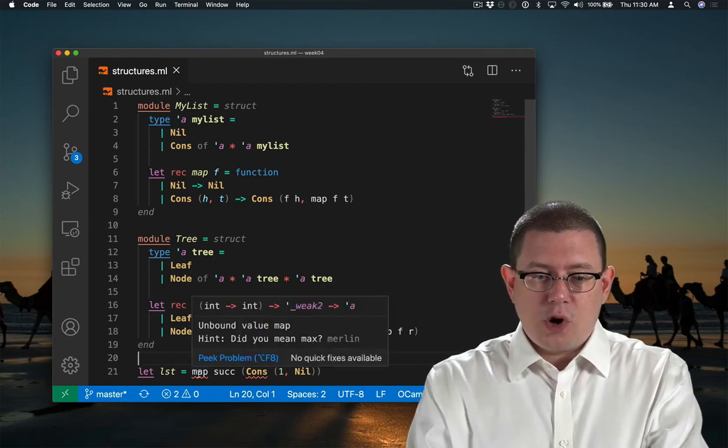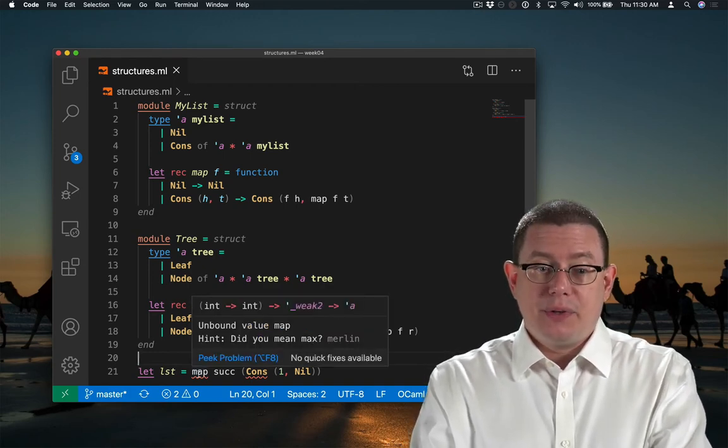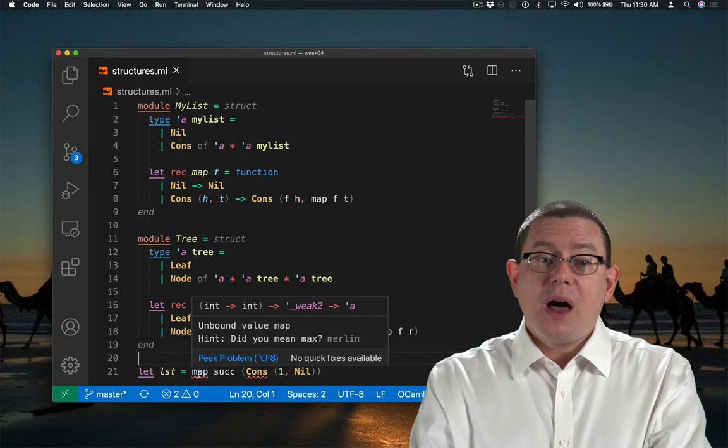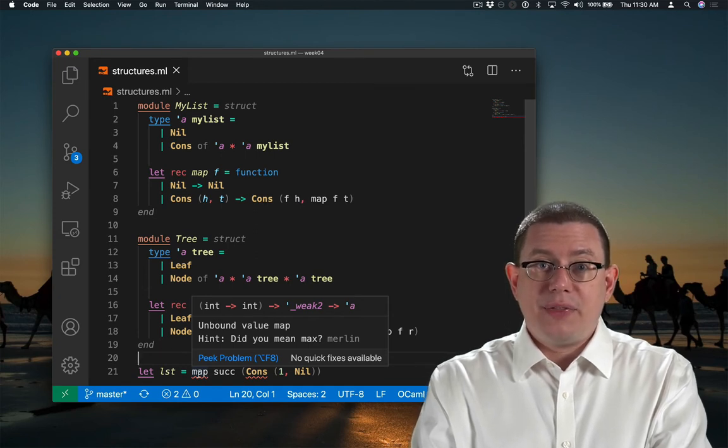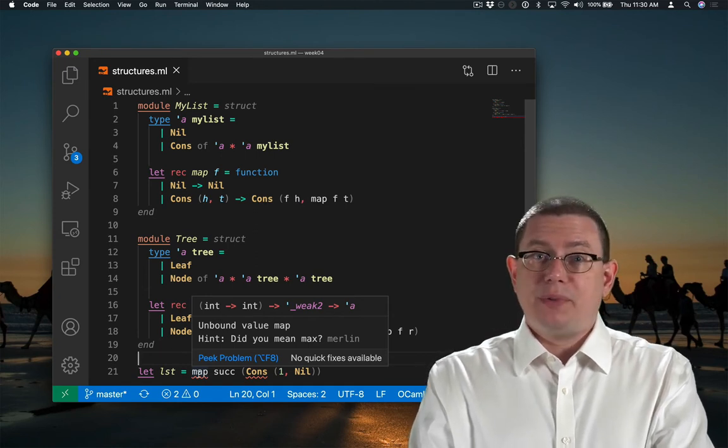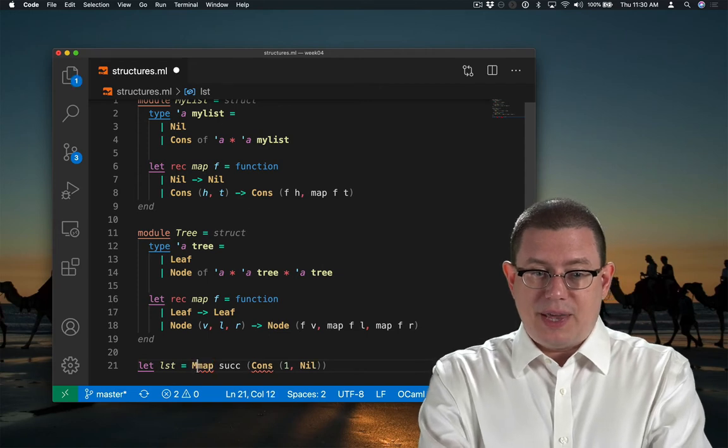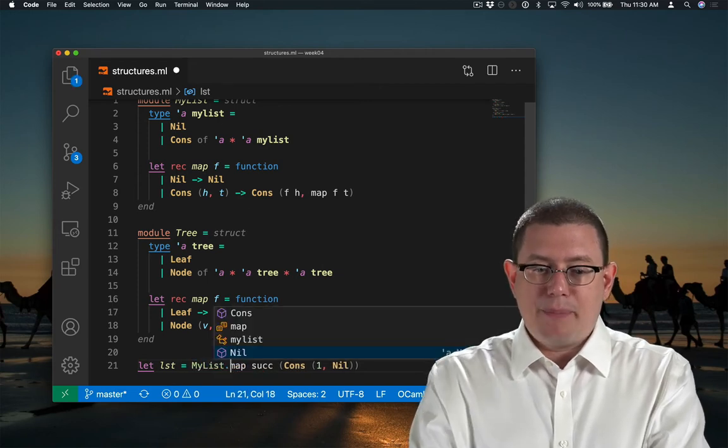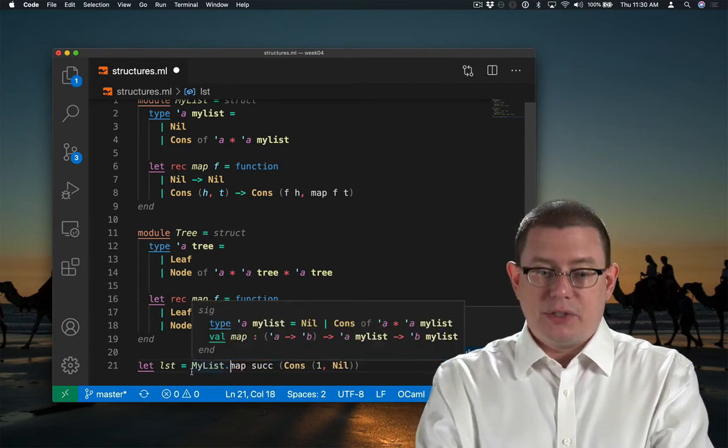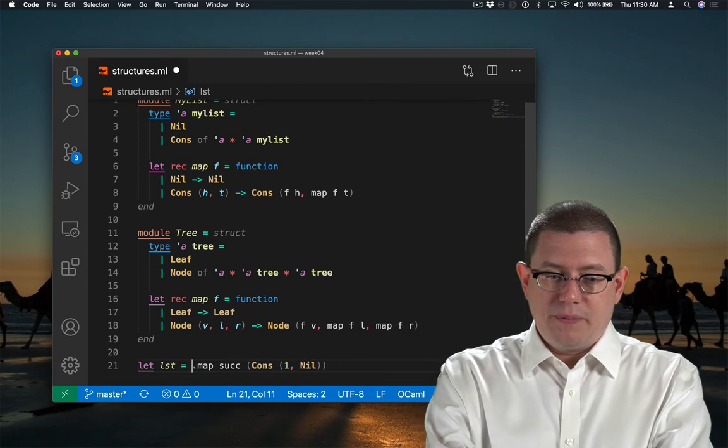Now the word map is unbound. Because it's not defined anymore at the top level of scope as it were, instead I now have to say myList.map to get the myList version of it, which is what I want here.